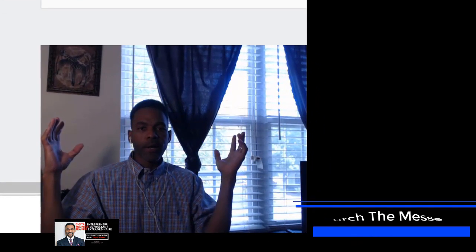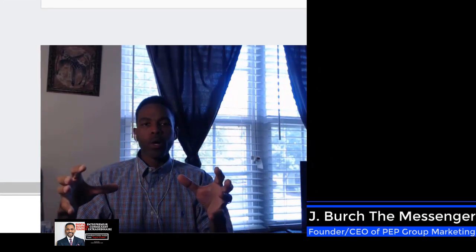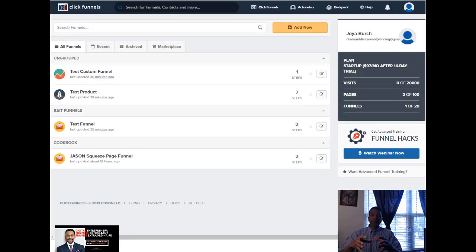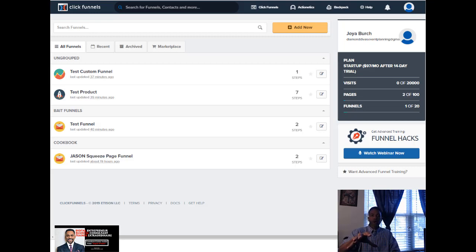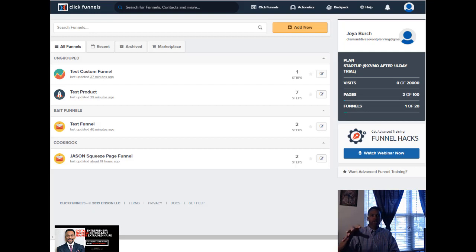What's up world, Jay Burch the messenger here. In this video we're going to look at what a funnel is made of — what consists inside of a ClickFunnels funnel. There are rows, columns, elements, a lot of things that make up an effective funnel. We need to look at how to identify and put them together. In this tutorial I'm going to walk you through how to edit, put information in, change information, add pictures, take pictures away.